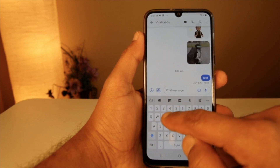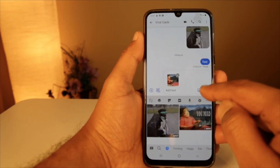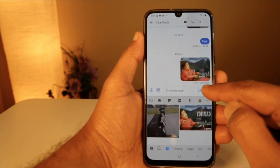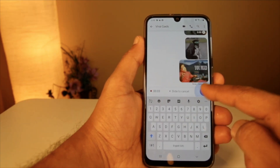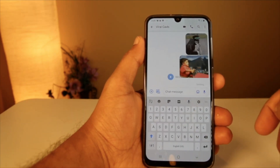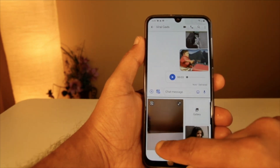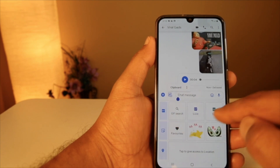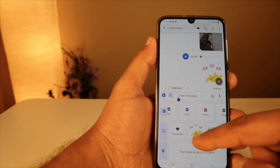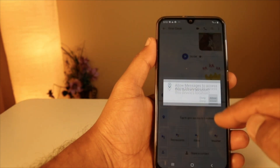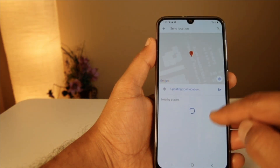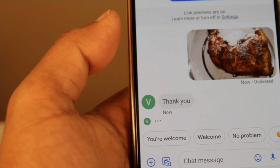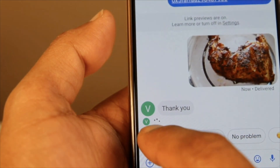This application will work only if the opposite person also has RCS enabled — otherwise it will work as a regular messaging app. It will work on any Android device. You can even send voice messages, pictures, videos, location, and more. Here you can see the bouncing bubbles, which means the opposite person is responding.